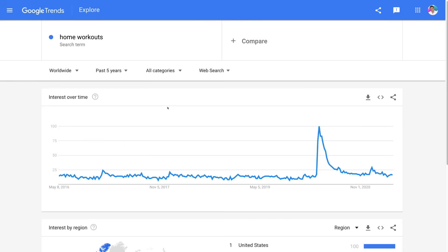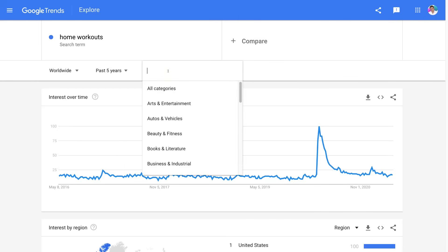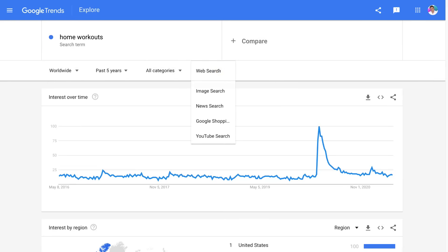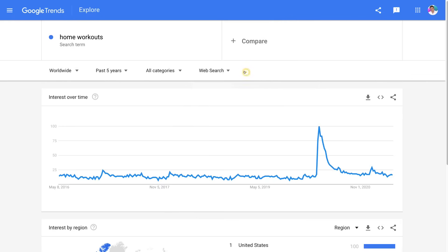Next to this, we have all categories. You can select a specific category if you like, but we'll leave that as it is. And then we have web search. You can select any of these search types if you like, but we want to search the entire web, so we're going to leave that as it is.